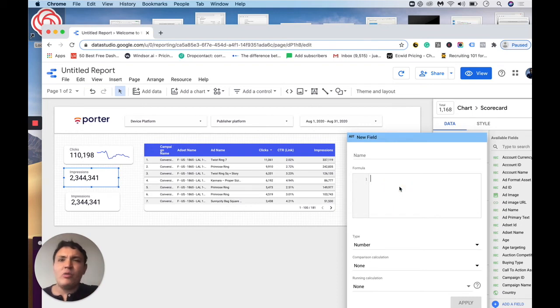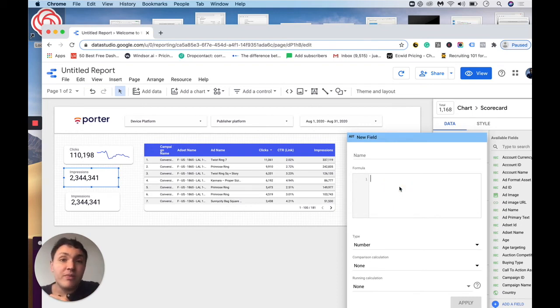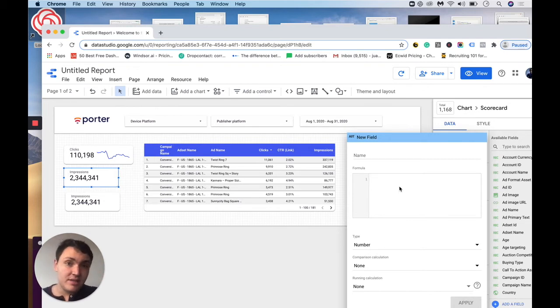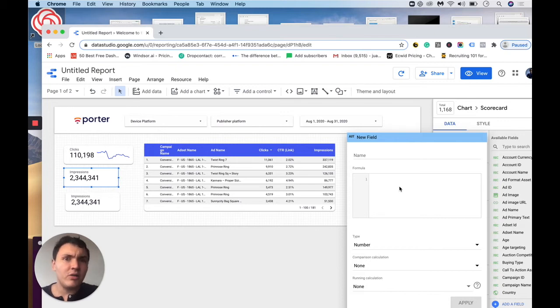Let's think of a formula we can calculate. For instance, we can calculate cost per conversions or cost per click or cost per purchases. This is just an example. If you don't find these fields as the default options, we can calculate them.